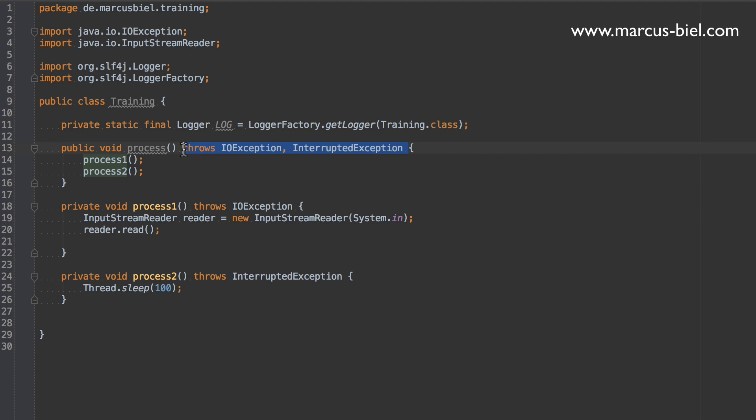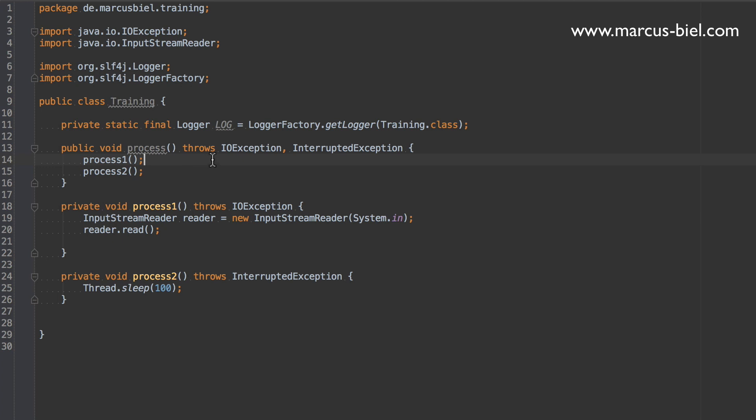And now the method signature even grows. So the more methods declaring checked exceptions and not handling them, the more methods will have longer and longer method signatures, which really can be very nasty very soon. So we should really not do that.